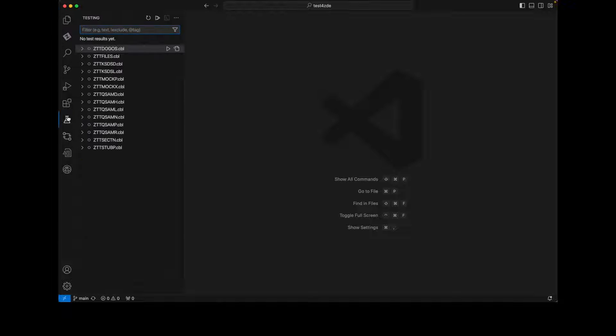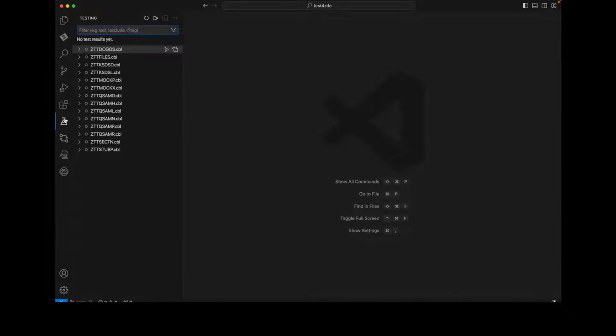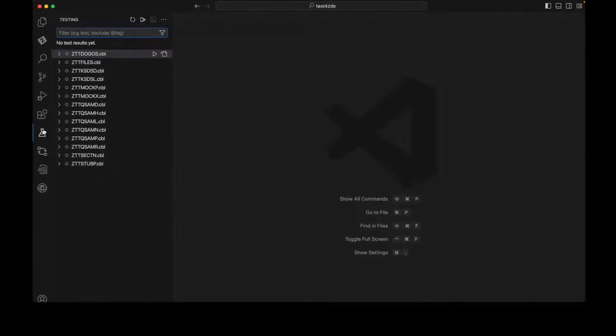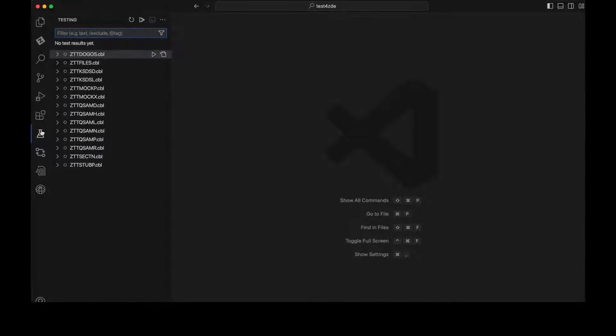All of the Test4Z test cases are displayed in Visual Studio Code's native Test Explorer view and can be run with the click of a button.